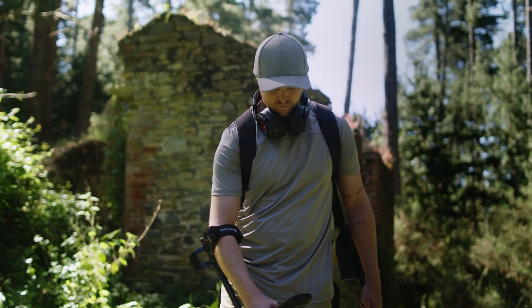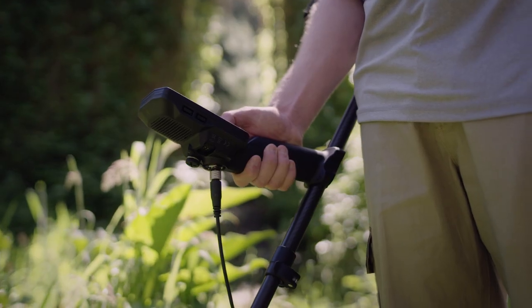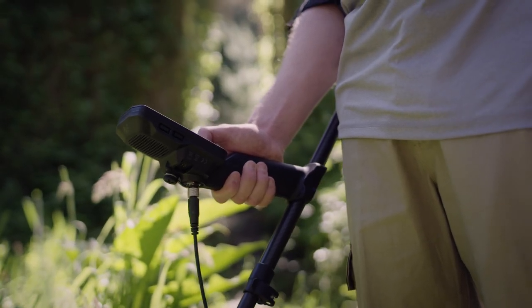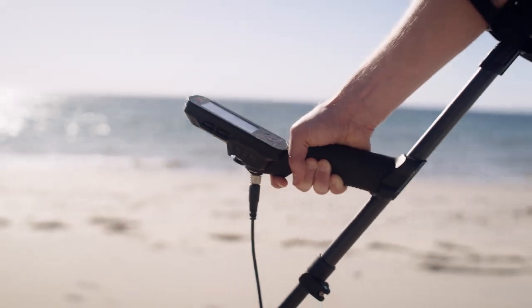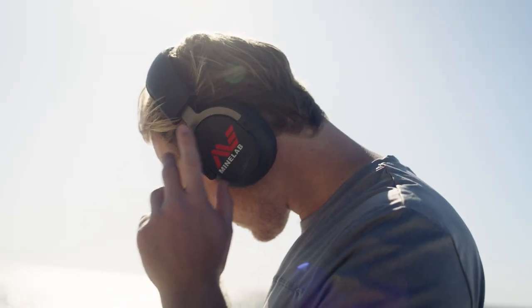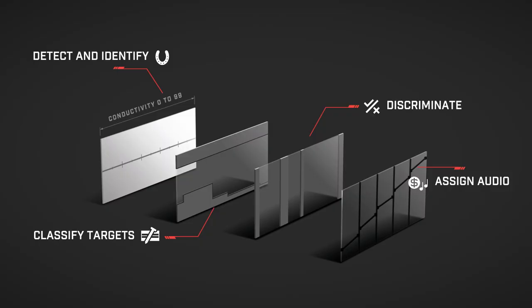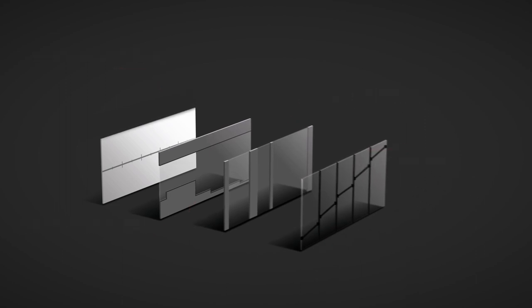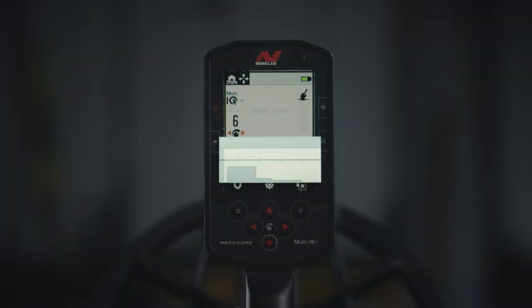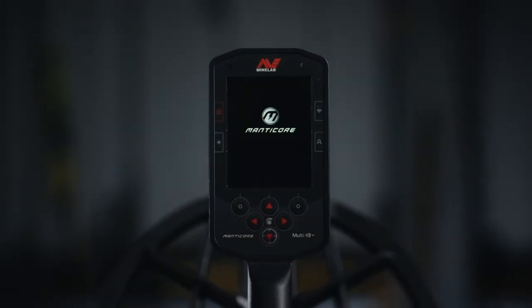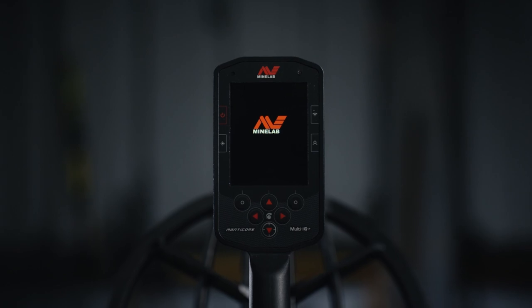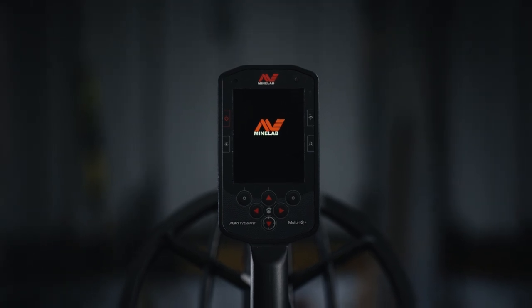Today's detectorists deserve more than numbers and beeps. With Manticore's unique visual ID map and audio your way, instantly see and hear the difference that four layers of control make to the success of every hunt. With Manticore, more information and more control means more finds.